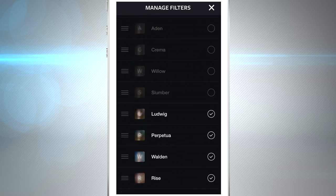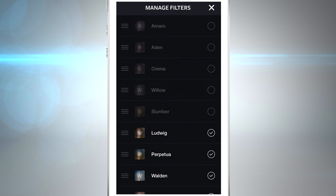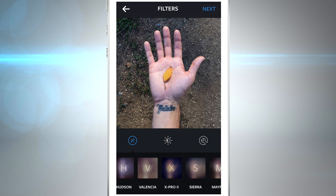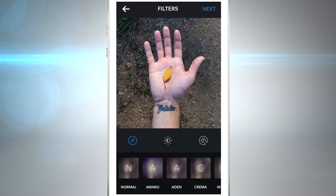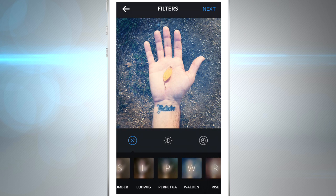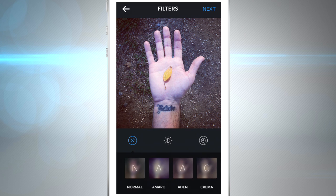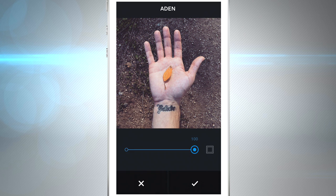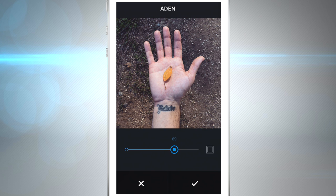If you go all the way to the end of the list you can see Manage, where you can see all the ones that are disabled and enabled — and you can disable or enable them right there. There are a lot I don't even use. You can also change the intensity of your filter: tap on it a second time and you'll be able to adjust how much the filter takes effect. You can also play with the frames by turning them on or off.